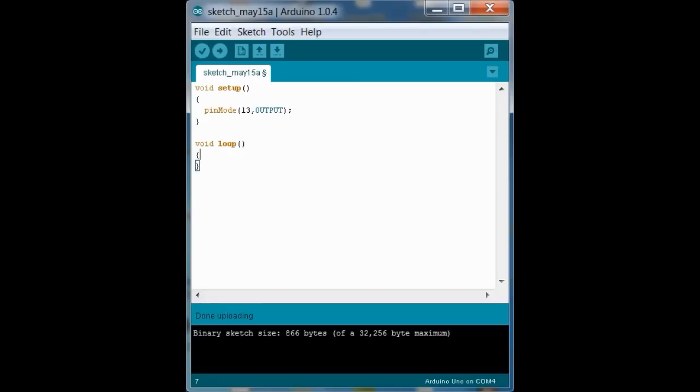So we have our pin initialized, and then inside the loop, we want the LED to turn on for a little bit, then turn off, and on and off and on, and so on. So we're going to use a function called digital write. Pin 13,